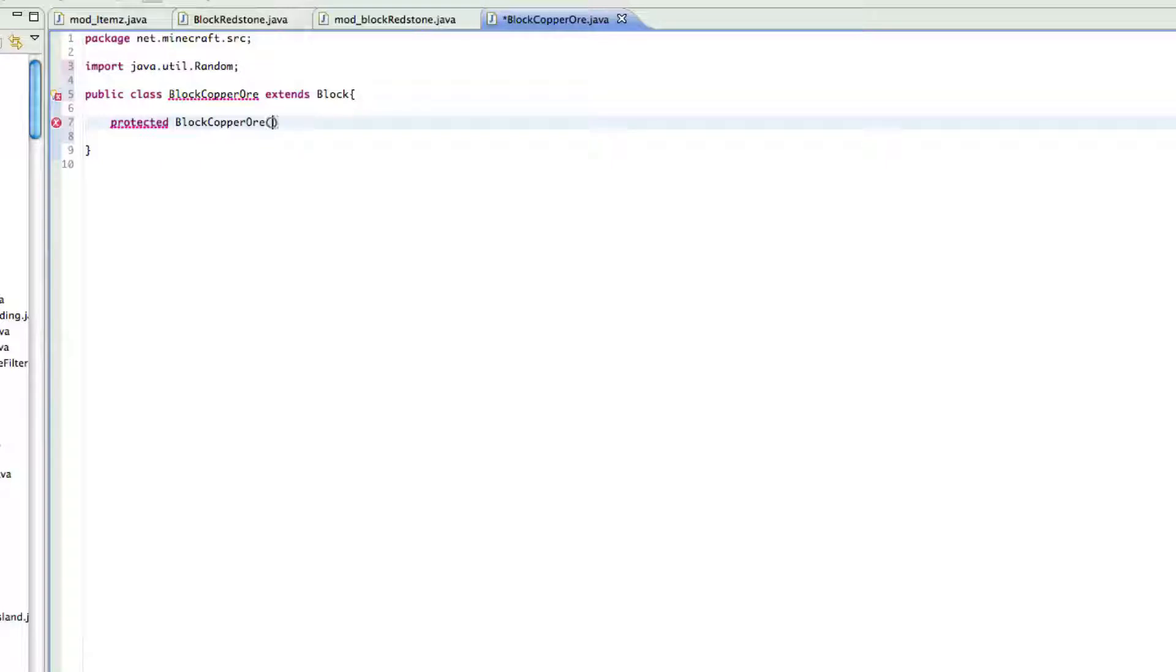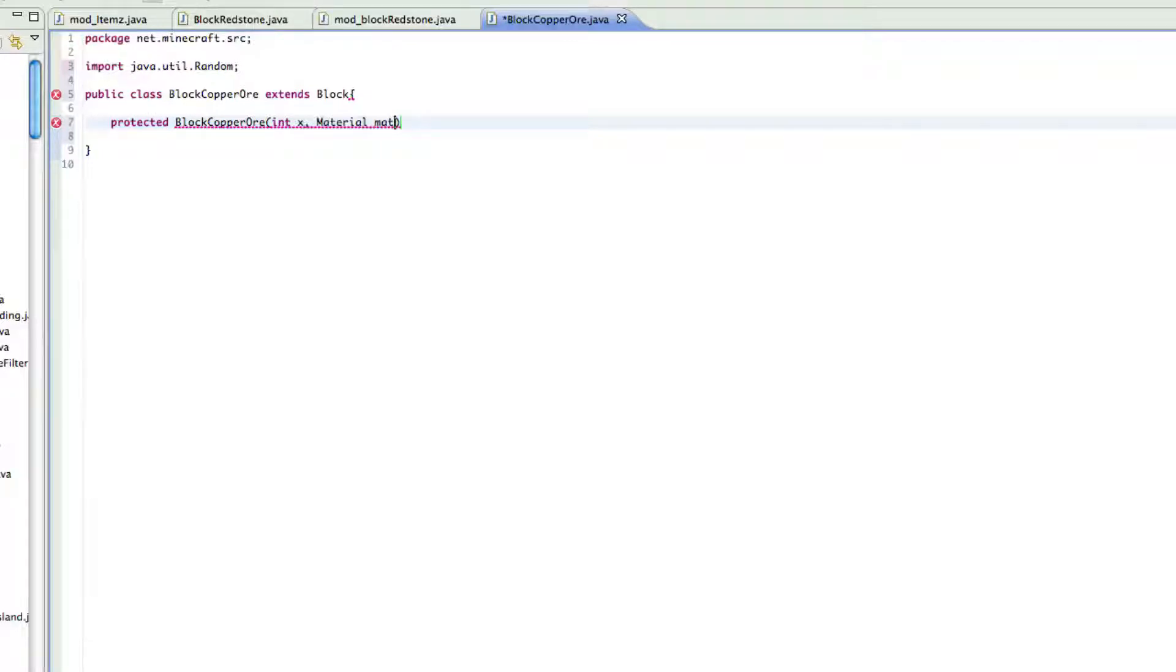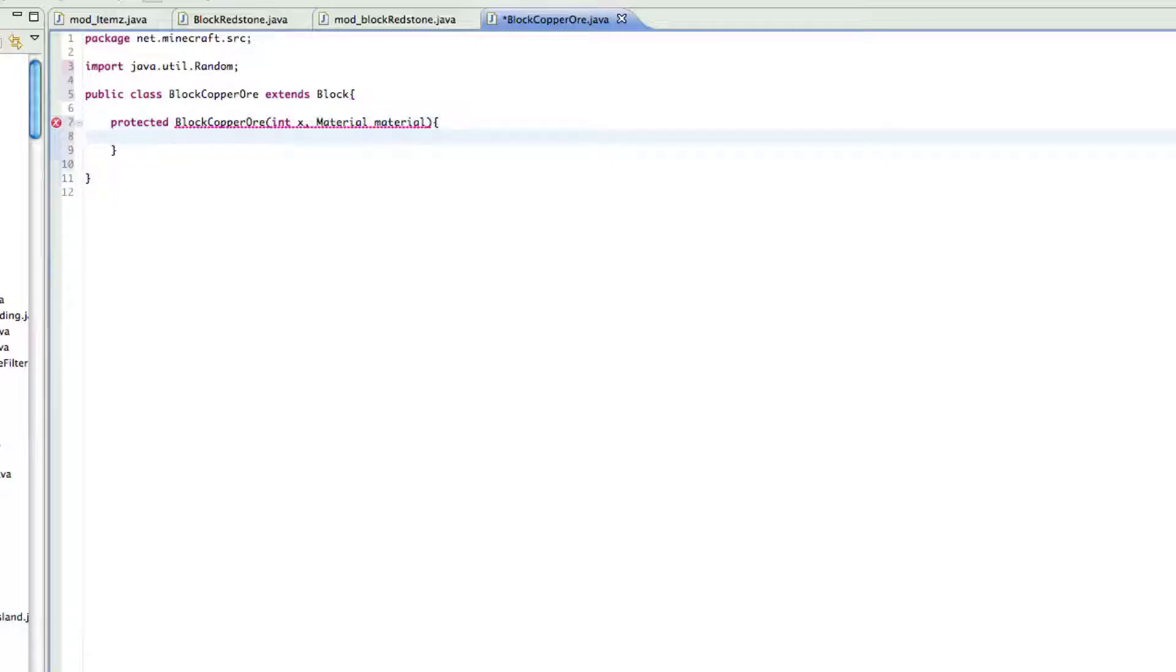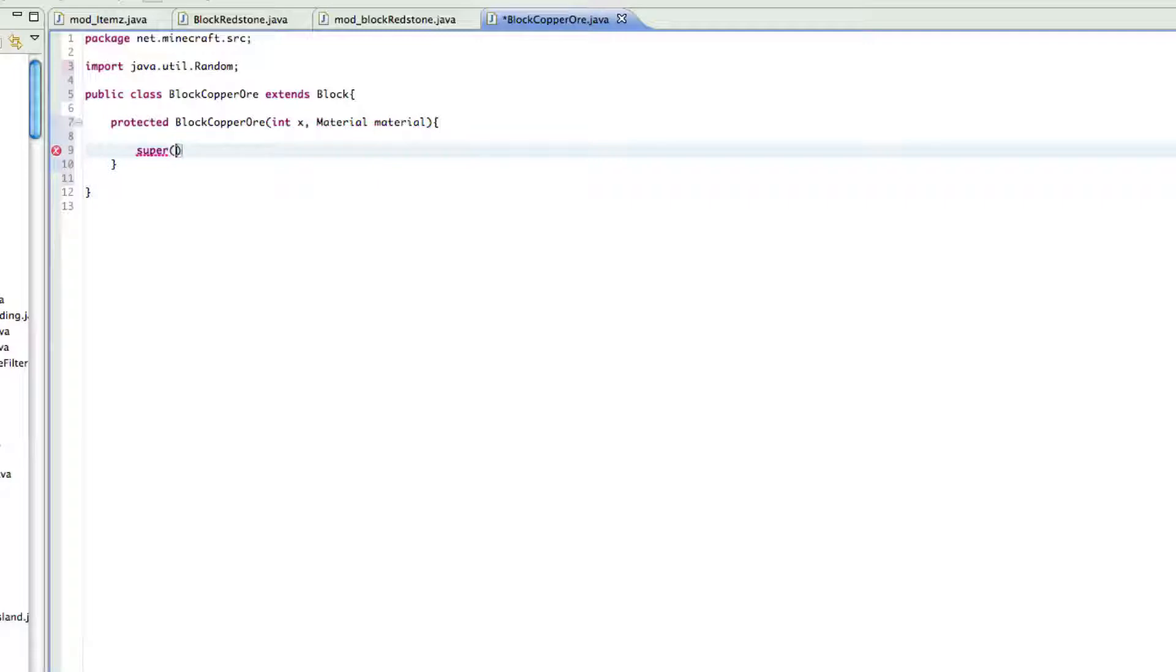Block copper ore, int I, material material. And then you just want to do that, and then let's just go down another line and then do super X material, and then just finish it off with that.